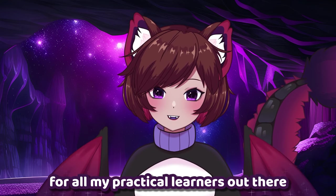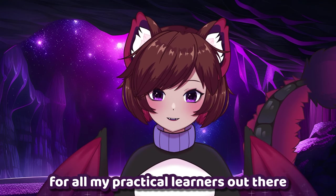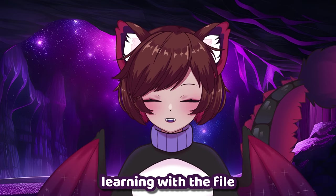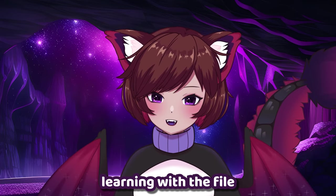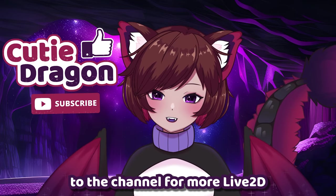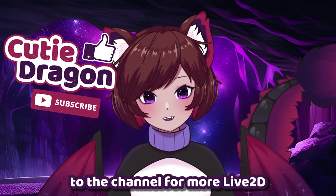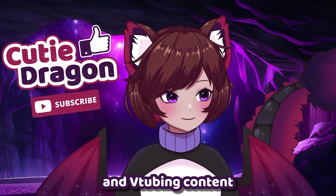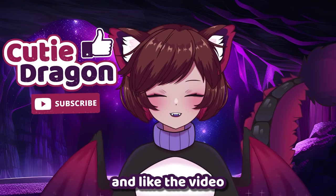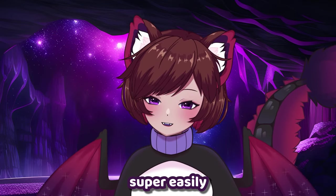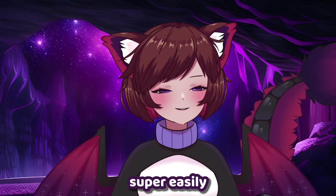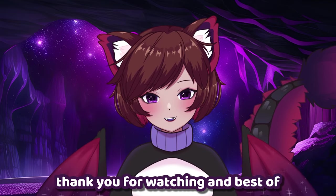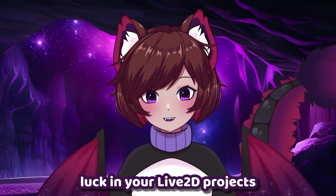For all my practical learners out there who might have an easier time learning with the file. Don't forget to subscribe to the channel for more Live2D and VTubing content. And like the video so you can come back to it super easily. Thank you for watching and best of luck in your Live2D projects!